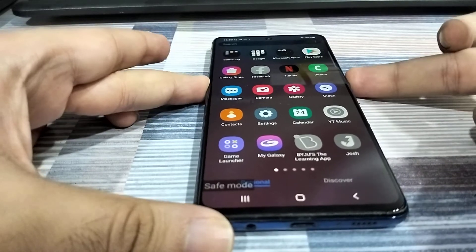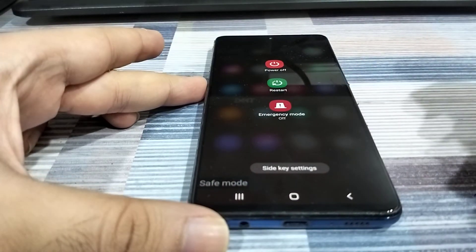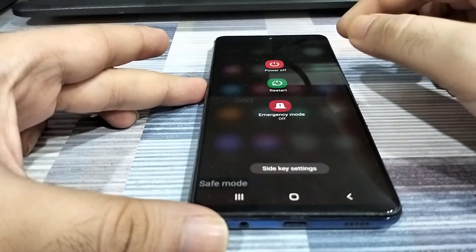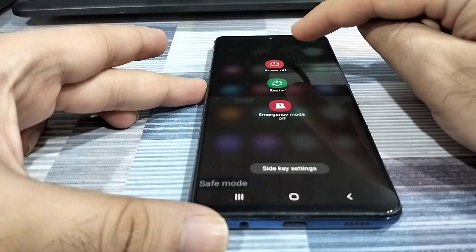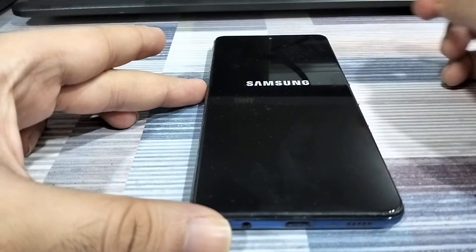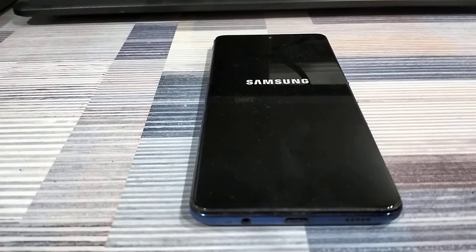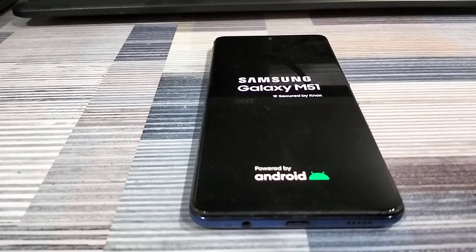Once you've figured out what the problem is, you can just reboot your phone to get out of safe mode. Press and hold on the power button and you can either hit power off and then power on manually, or you can just hit restart. When your phone reboots, you will be out of safe mode and back to the normal working mode on your Android phone.